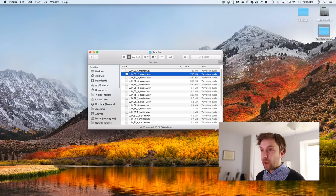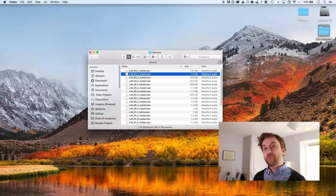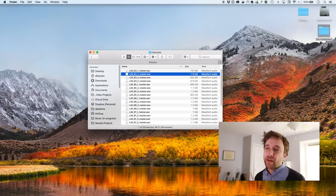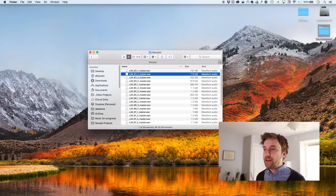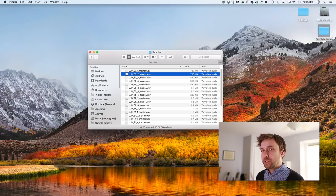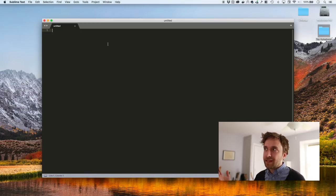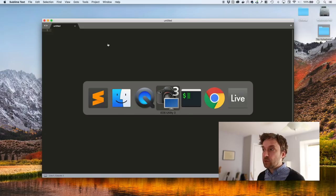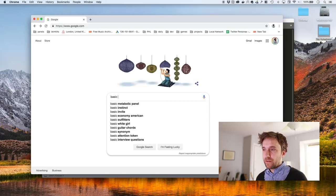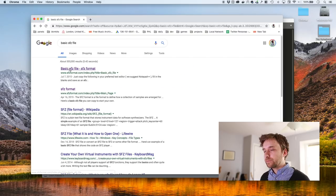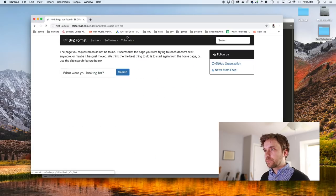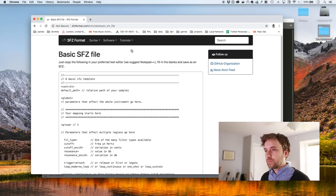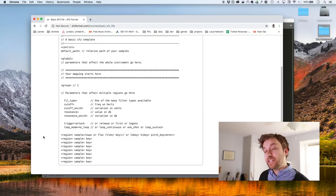One thing that's worth knowing right off the bat about SFZ is that the actual SFZ file is just a text file. You can use any text editor to edit it. I'm gonna use Sublime Text because that's what I like most, but you could use anything you could use text edit or whatever. Next thing we're gonna do is we're going to pull up a template. Okay, so here we have a basic SFZ file.